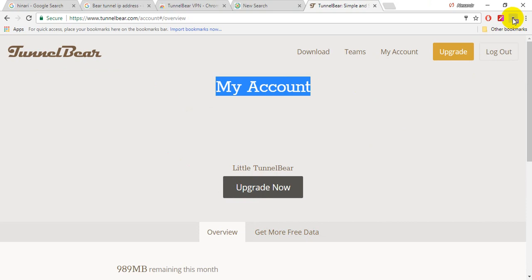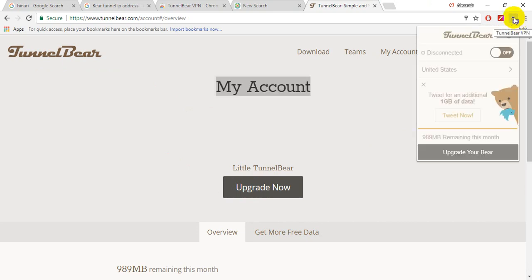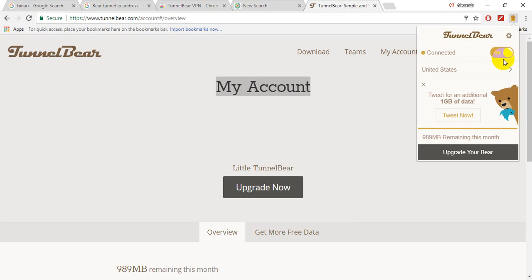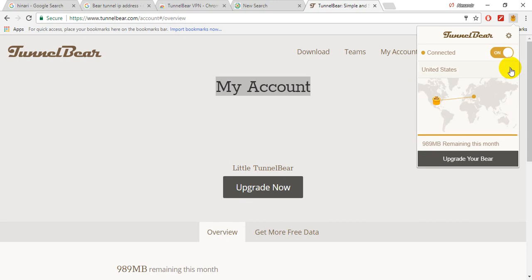And now you are going to the right corner and there you can make activation. Now it's disconnected, you are pressing here and making it on. And there is additional option for making one gigabyte free of data if you are registering on Facebook, on Twitter and many sites. They are giving you additional traffic, for example 500 megabytes initially. So this is not important for us now.